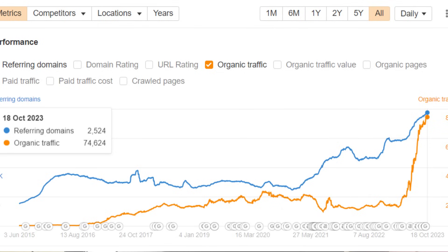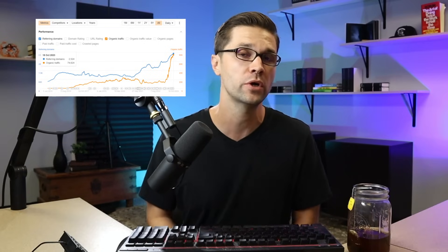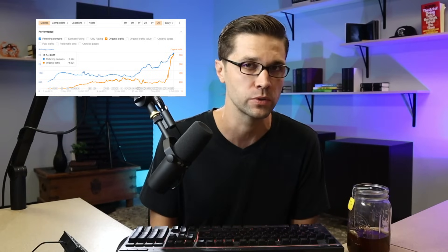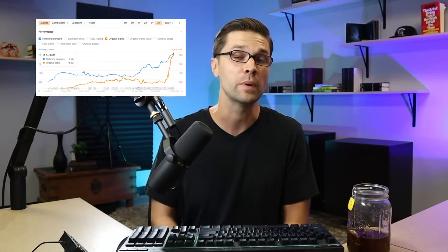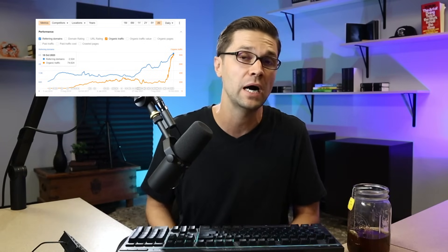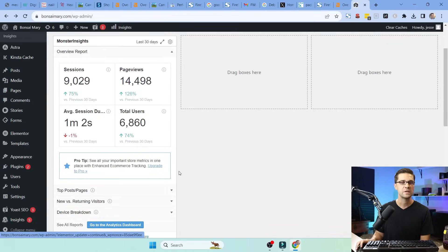Now, this is the Ahrefs chart of the first website I showed you. And I want to be very clear. We did 220 blog posts since February. So that's about eight months, right? Eight months, 220 blog posts. But we're pumping out content weekly and we do not stop.